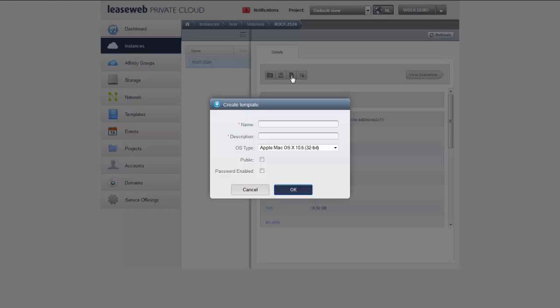A dialog opens. Let me see what I can do here. I can give this template a name. Well let's call it web server Apache because that's what I installed and configured on this particular machine.